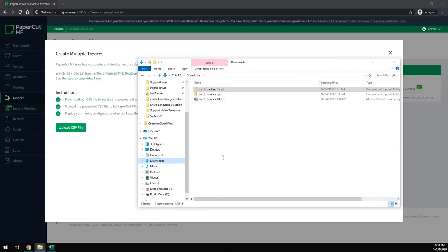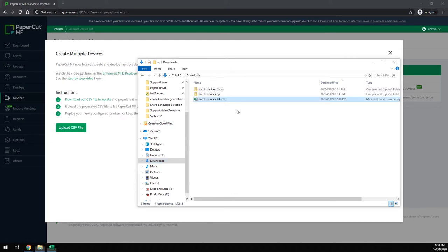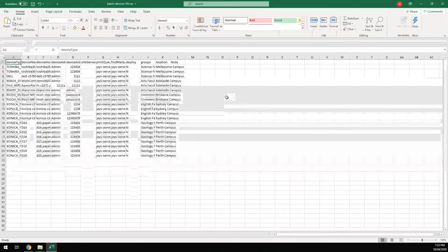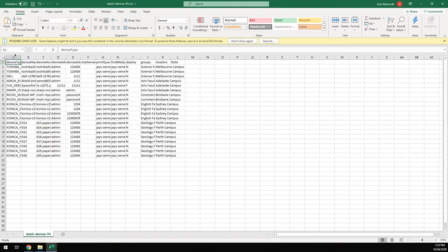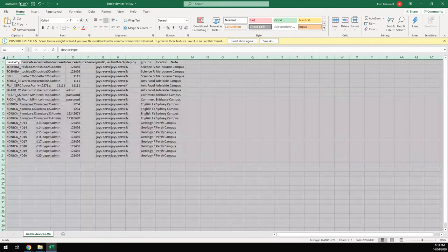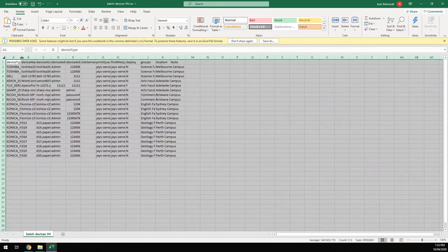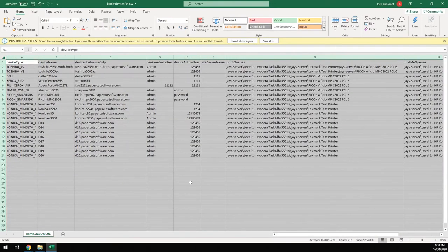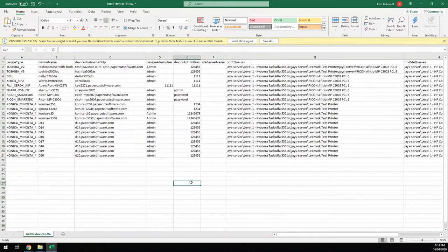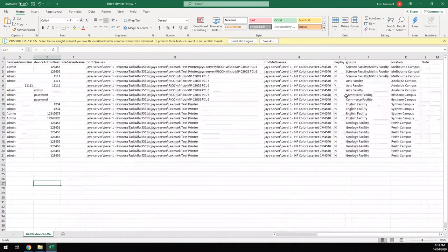We're going to use this CSV that I've created earlier. It has a range of device types and even one that will be deployed straight away without being staged first.